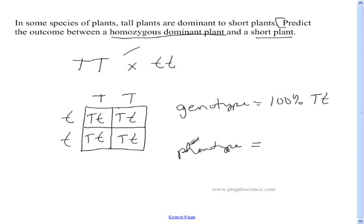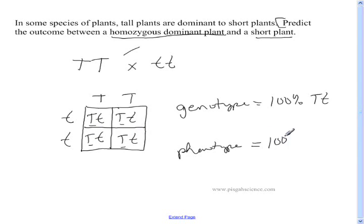To do the phenotype — phenotype is words — in this case we're dealing with tall and short. Is this one tall or short? It's tall. All four boxes are tall because they all have a capital T, and T covers up the lowercase. So in this problem, 100% of your offspring are going to be tall. Let's move on to the next problem.